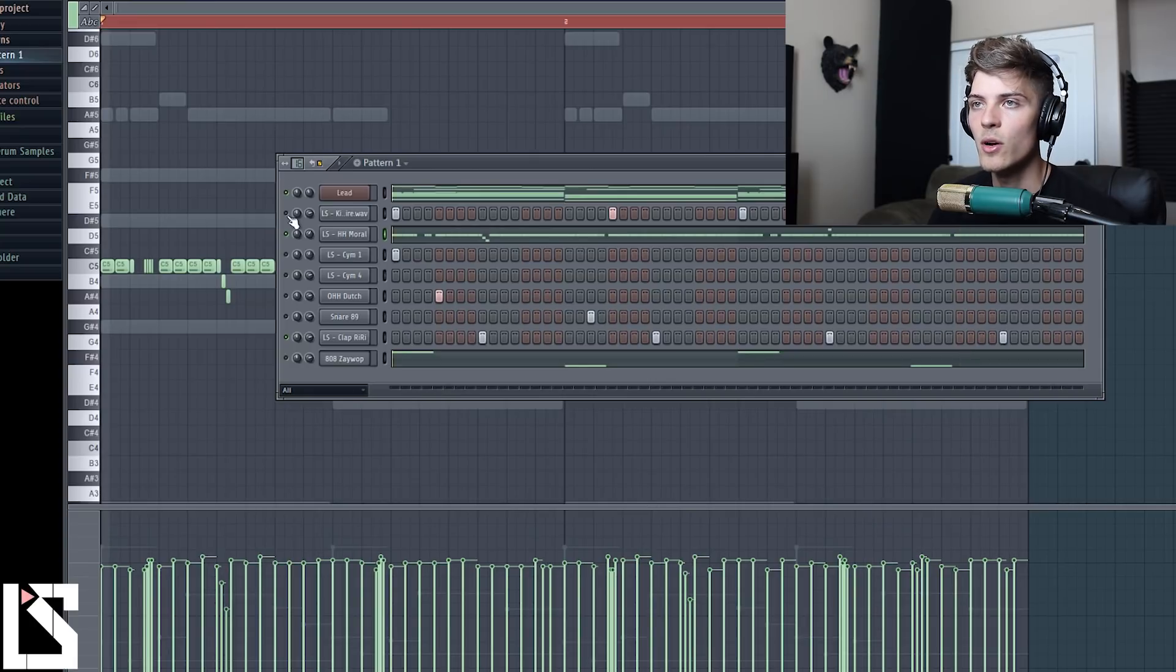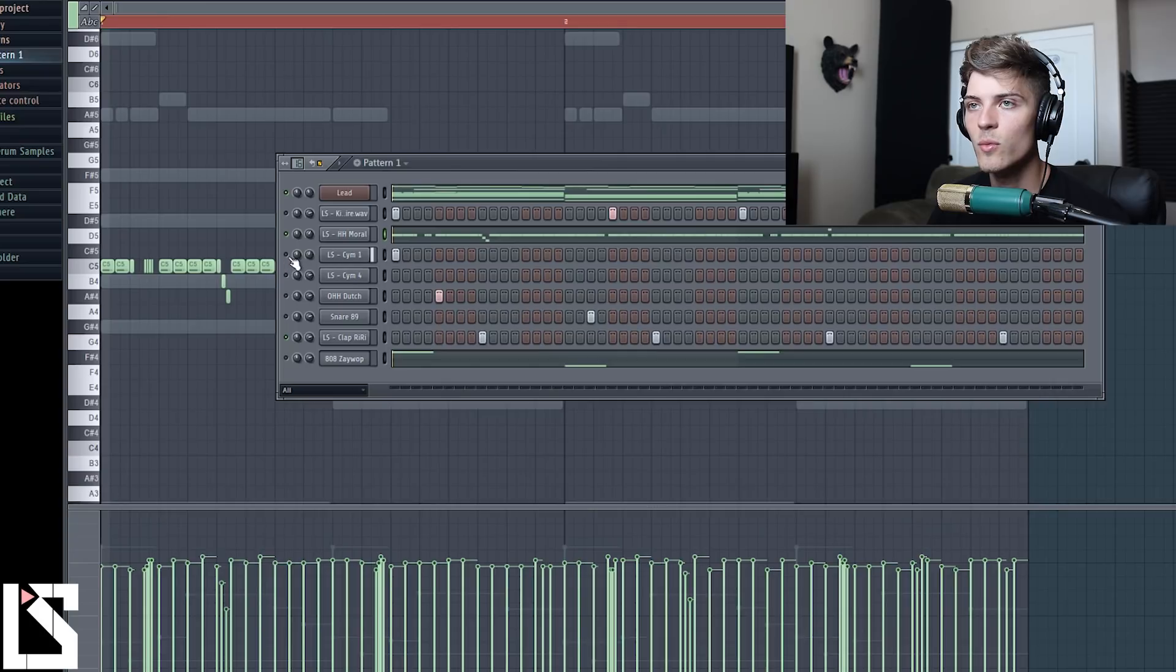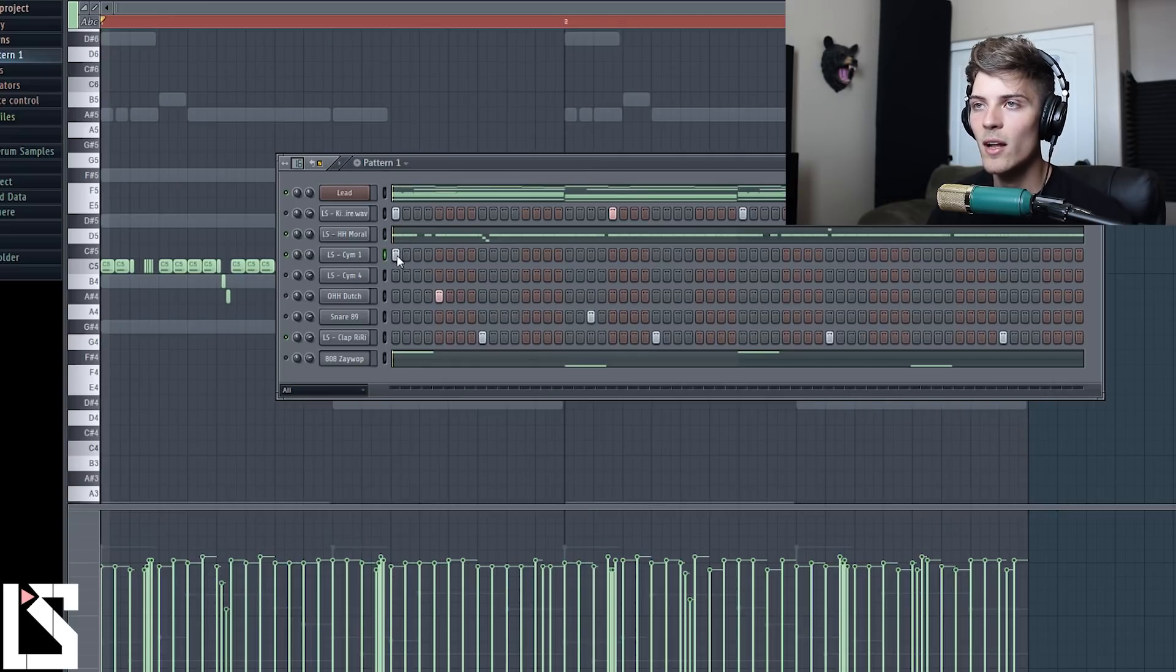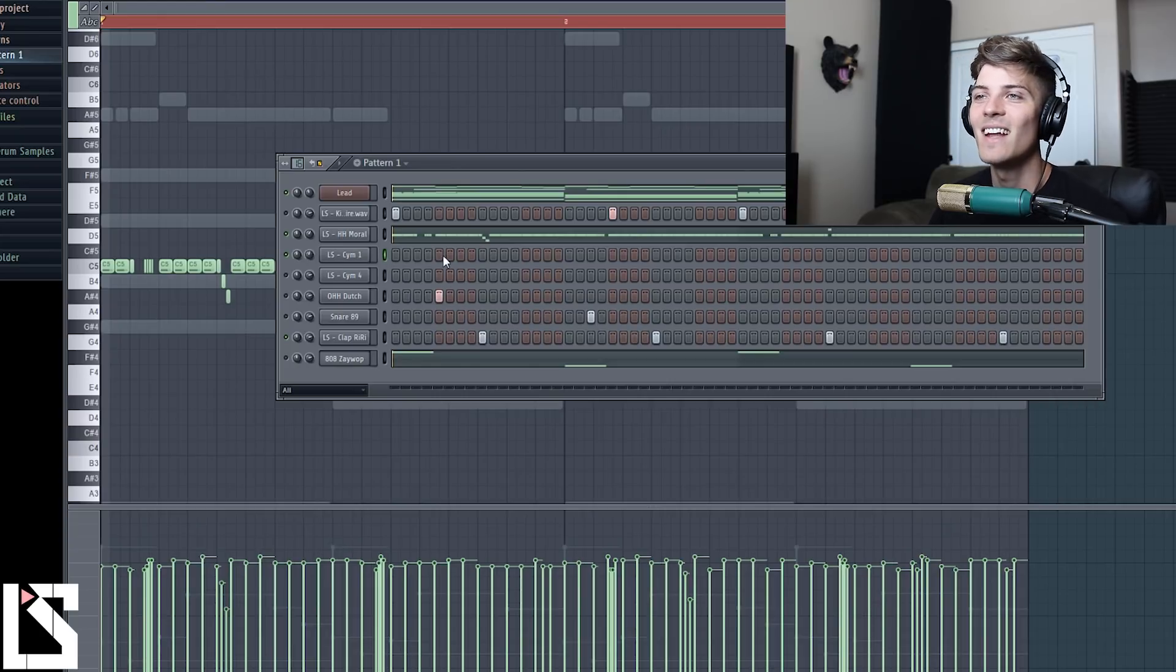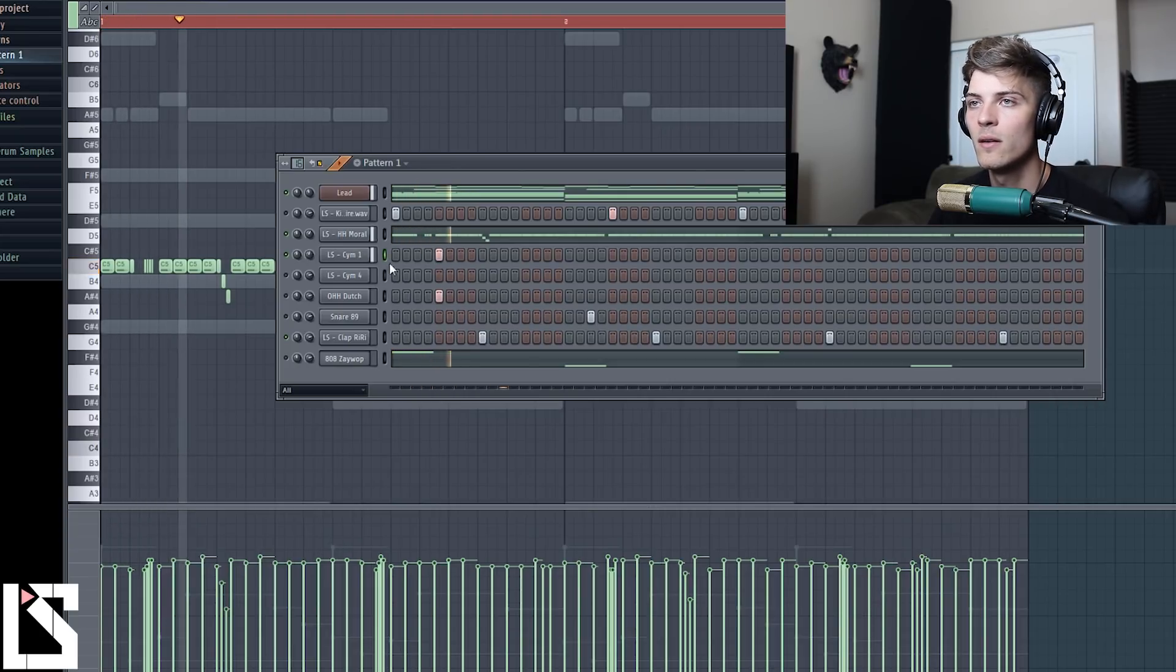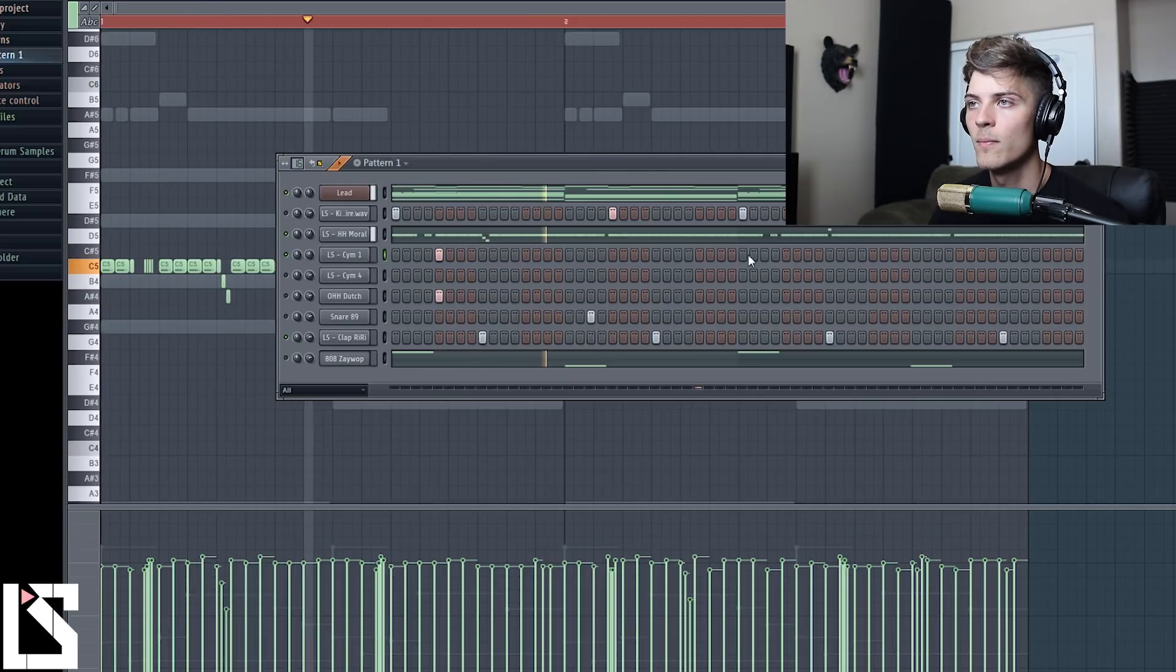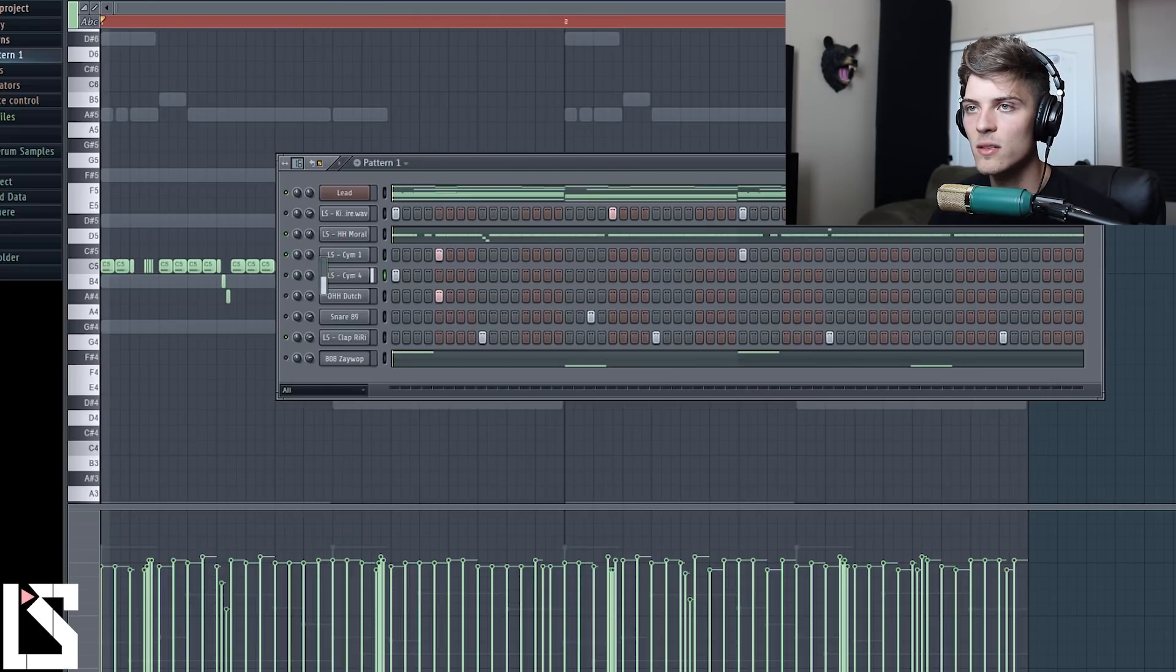And then we'll do another fill right here. And now we'll press Ctrl+A, Alt+R to randomize and the hi-hats will be done. So now we'll go in here to, let's see what we want to start with next. We'll get this little open hi-hat going.